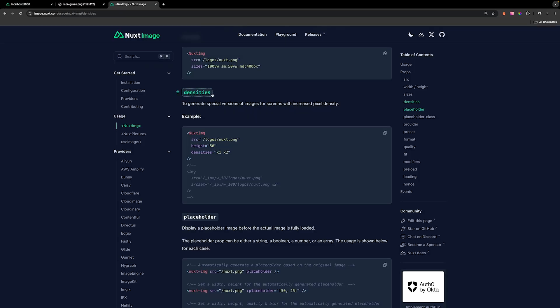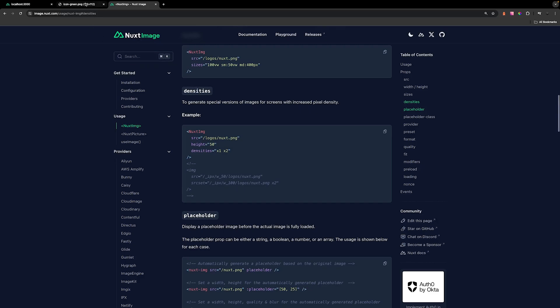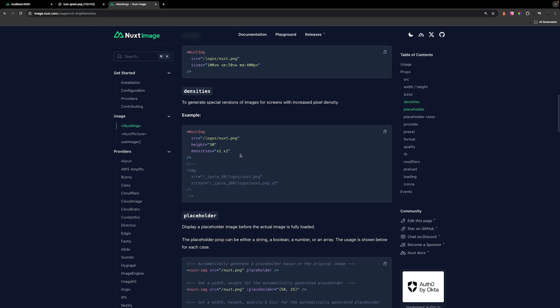Now the Nuxt image has something called the densities prop. What this does is generate a special version of the image for screens with an increased pixel density. By default, this allows for a 1x image and also a 2x image for increased pixel density for screens that can support it. I'm on a screen size that does have an increased pixel density, so that's why you're seeing the width of our image double from what we specified.